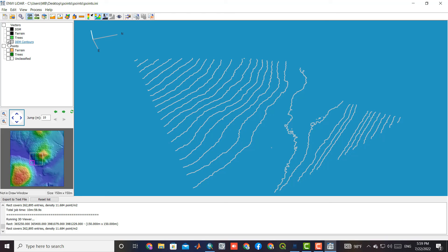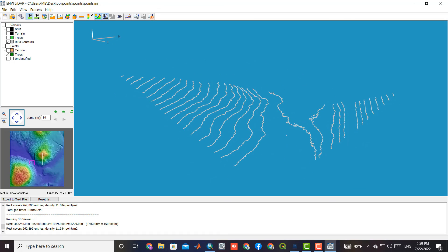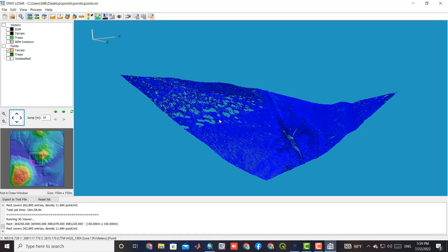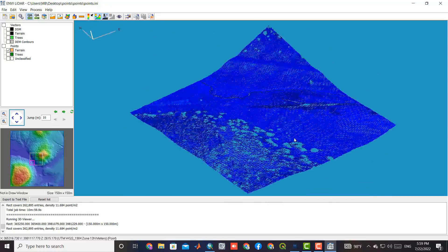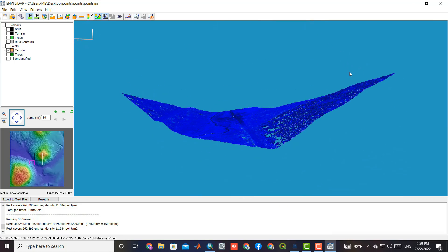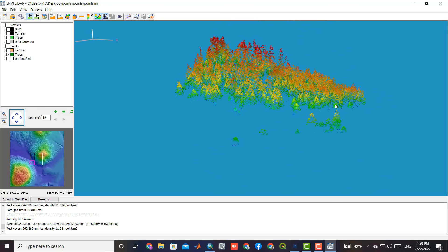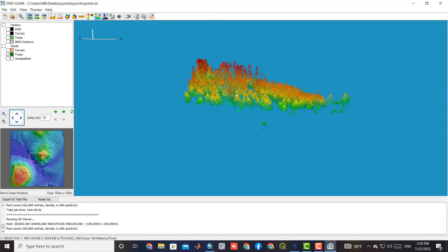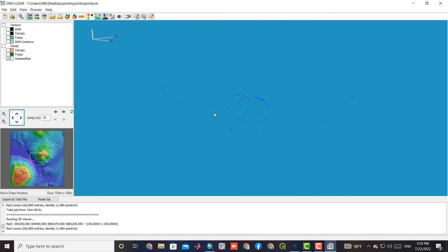The generated DEM contours from the LiDAR data, and points of trees and terrain. Also, the points that do not belong to a specific class are included in an unclassified category.